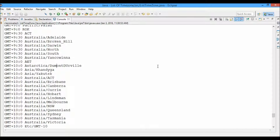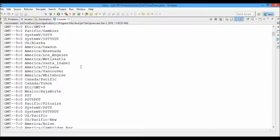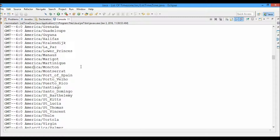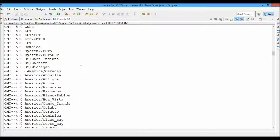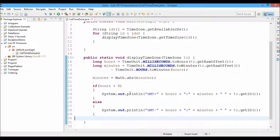Let's run this and see what we got. We got results like GMT -12 hours, GMT +11 hours, and so on — like 8 hours 0 minutes, 7 hours 0 minutes, and 4 hours 30 minutes. So we can see the list of time zones with their offsets. We can modify it a little bit — instead of using a plain println statement, we can use String.format.